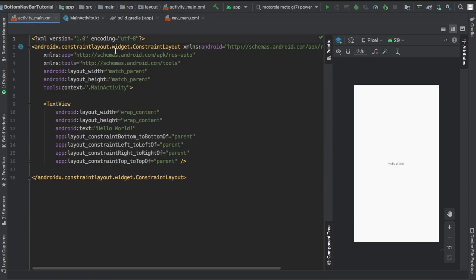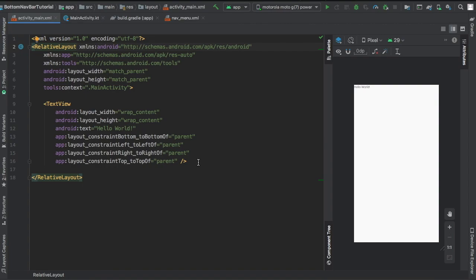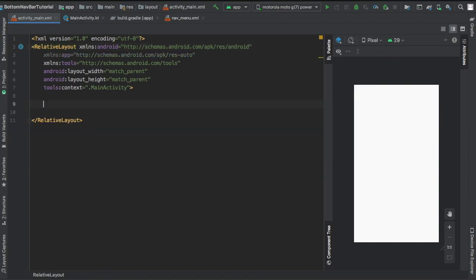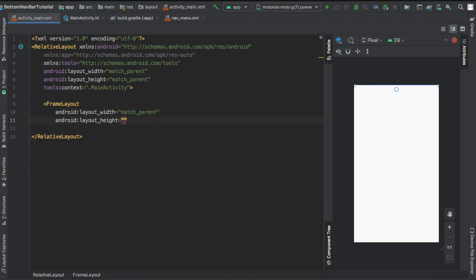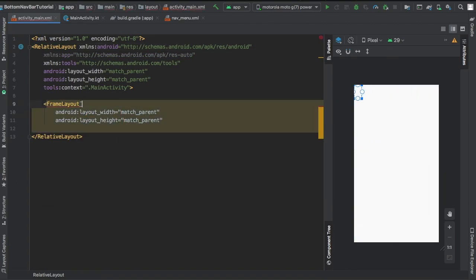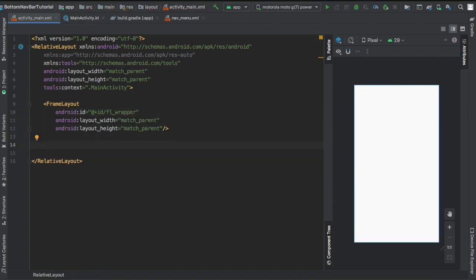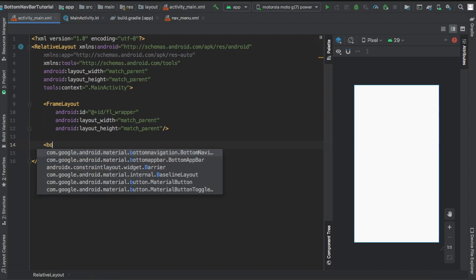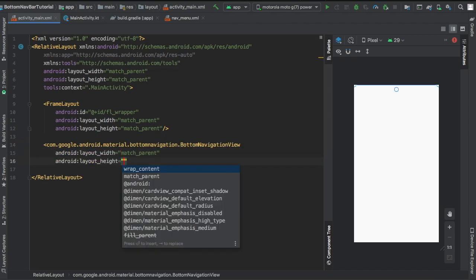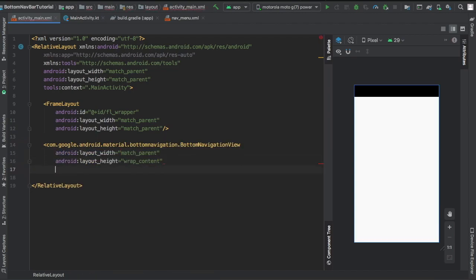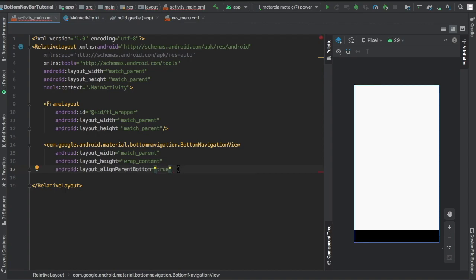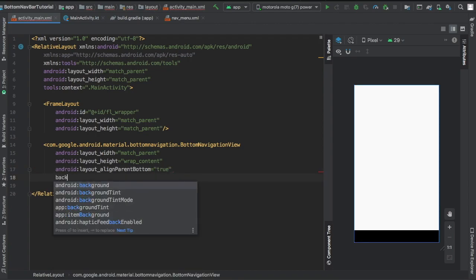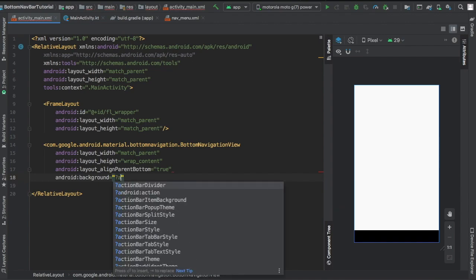But then let's go to our main activity XML file and change our XML. So I changed it first to a relative layout and then I added a frame layout. I'll give it an ID of fl_wrapper to keep things even more simple. And then right after that we're going to add our bottom navigation view, which is essentially the bar at the bottom.